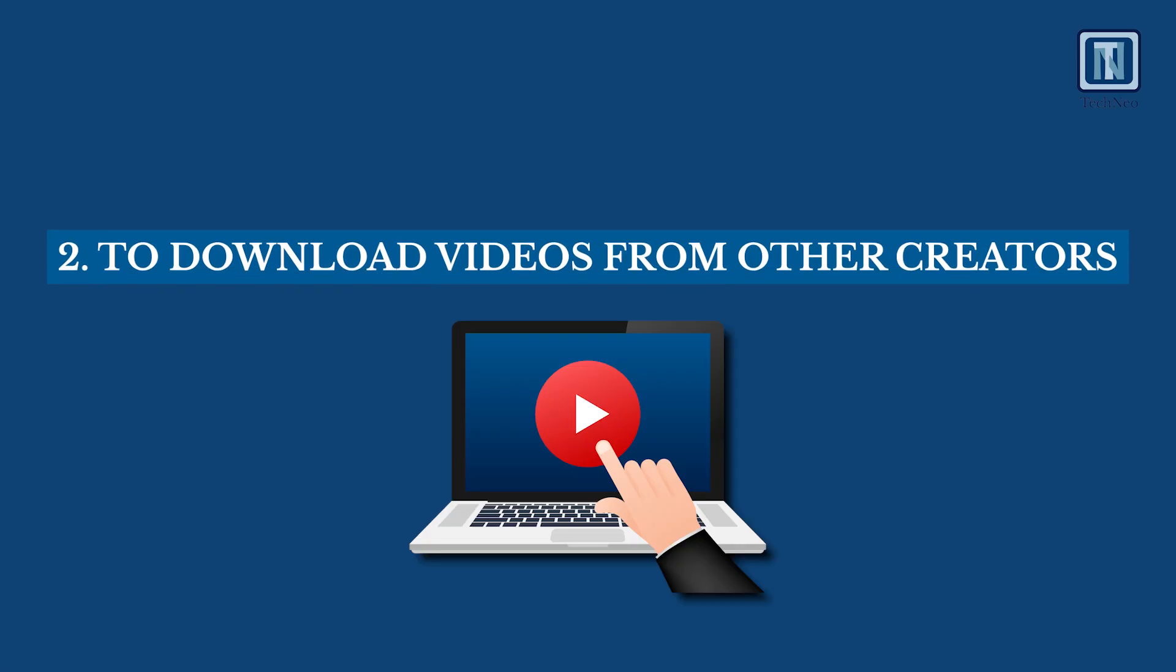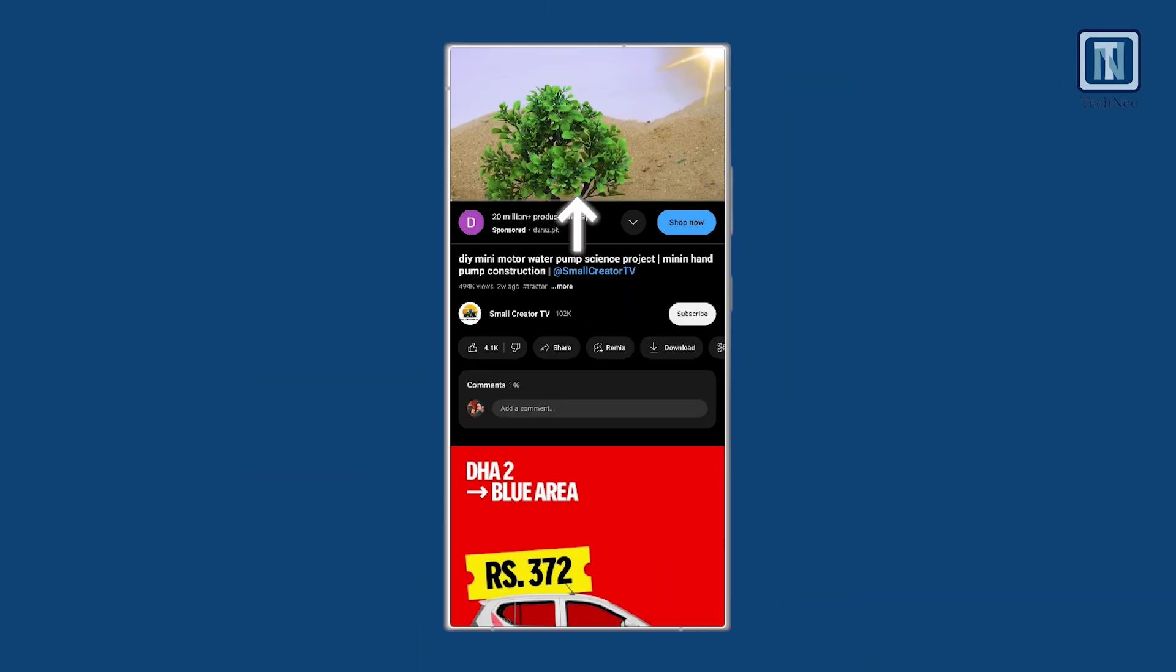2. Download Videos from Other Creators. Navigate to the video you wish to download.